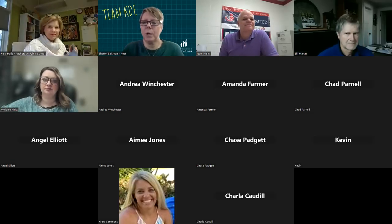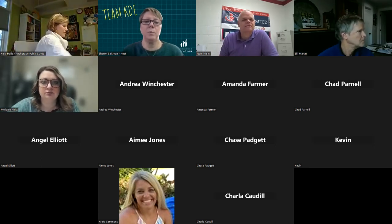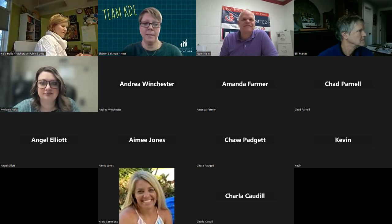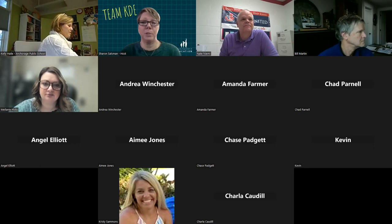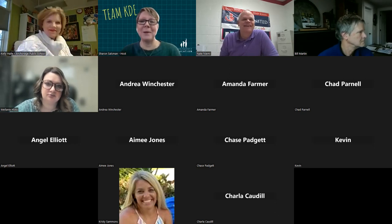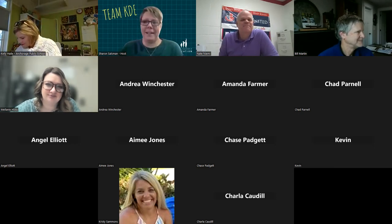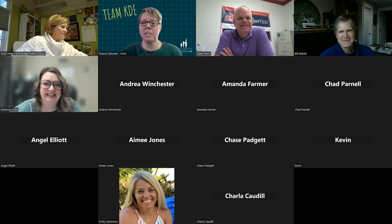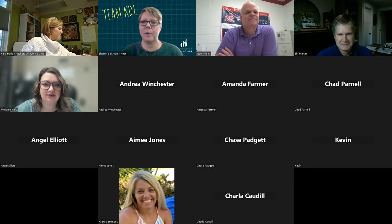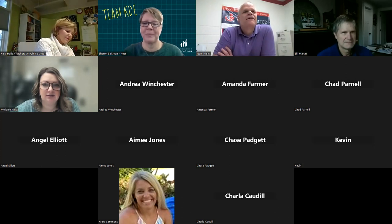We're going to get started and people can fill in as they show up. This is breakout room four — we're going to cover how to build an effective flex time in your school day. Our presenter is Nate Nemi. If you have any questions, you can feel free to put them in the chat and I will monitor it throughout this presentation.